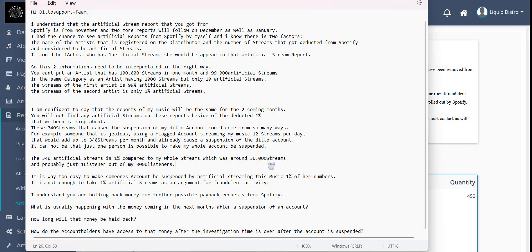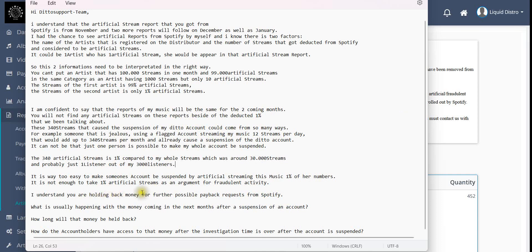I understand you are holding back money for further possible payback requests from Spotify. Yeah, as you can read between the lines, I already texted with them two or three emails and they are saying we are holding back the money for possible payback requests from Spotify.